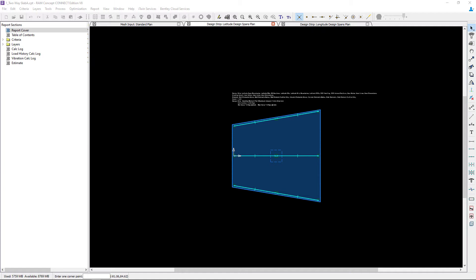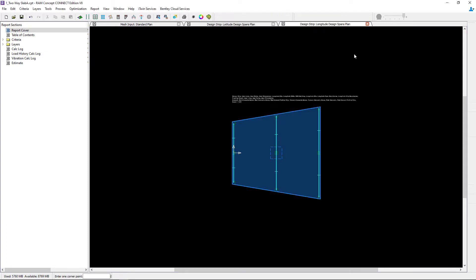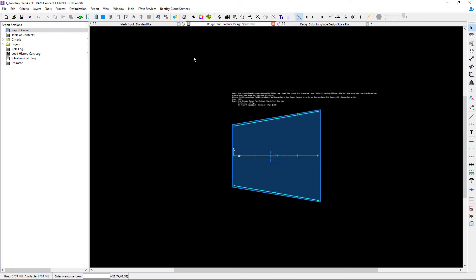In this video, we will show you how to generate the design strips from the design spans plan. As you can see in both the latitude and longitude direction, we have already modeled our span segments. We're now at the point in our workflow where we're ready to start generating our strips.